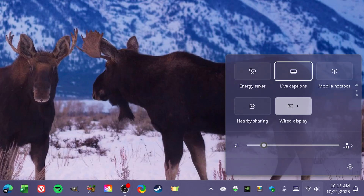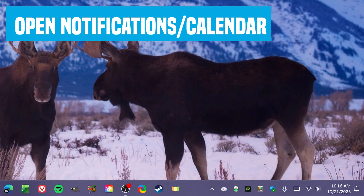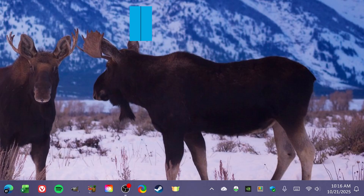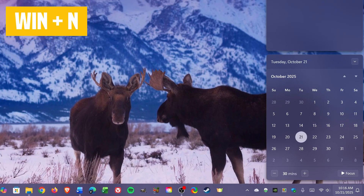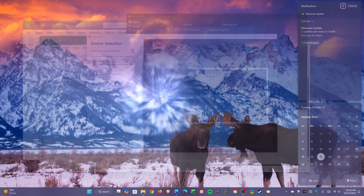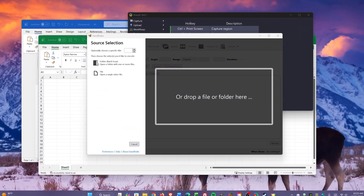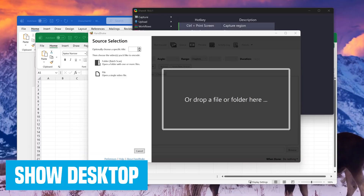Finishing up the taskbar shortcuts — to see your notifications and full calendar, use the keyboard shortcut Windows key plus N. The calendar will be at the bottom with notifications at the top.